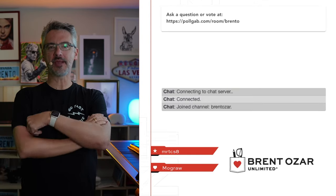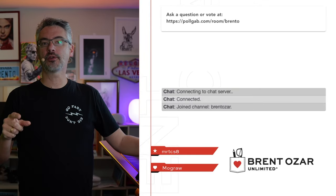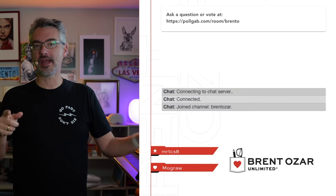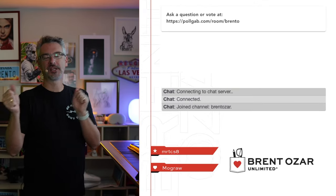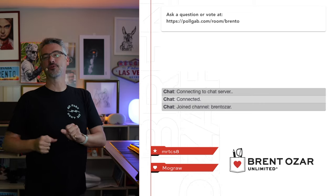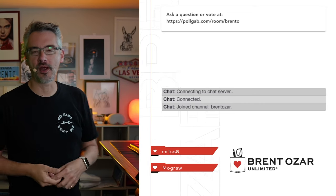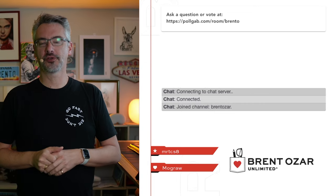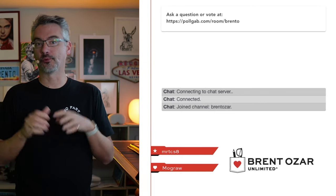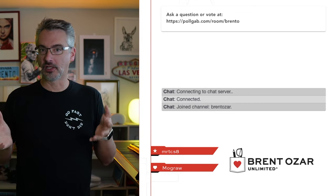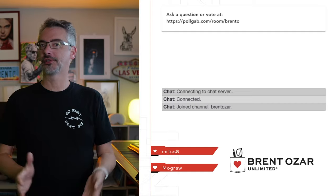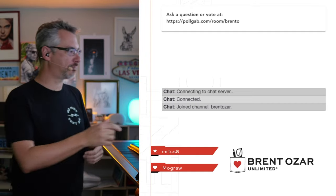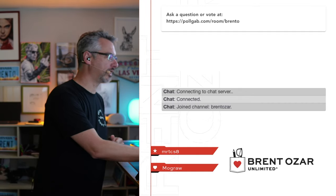Hello, party people, and welcome to a speed round, where I'm going to go through a whole bunch of questions that really don't need long answers. Let's hop right into it.